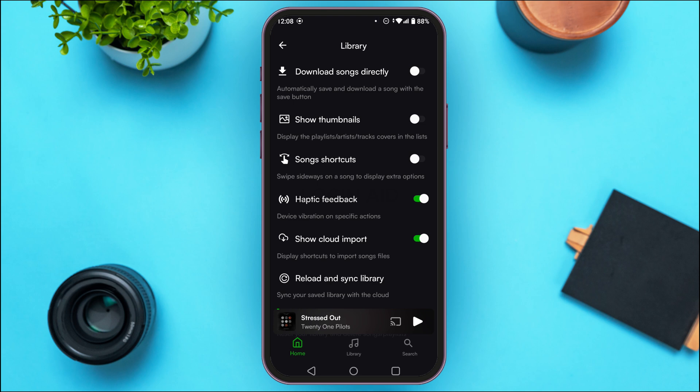You'll be able to find the option for Download Songs Directly. If you enable it, you'll be able to automatically save and download a song with the save button. Simply toggle this button on.